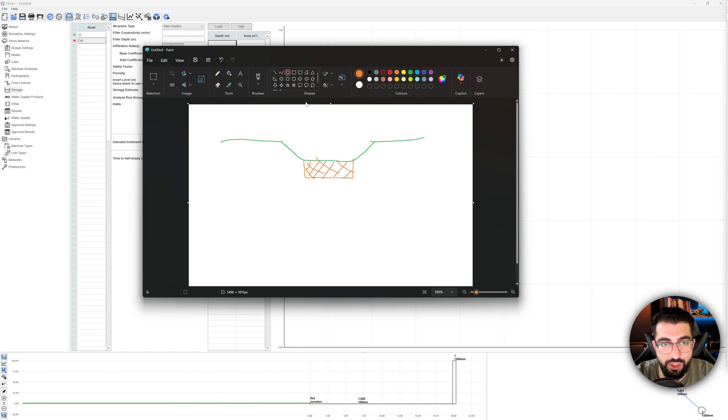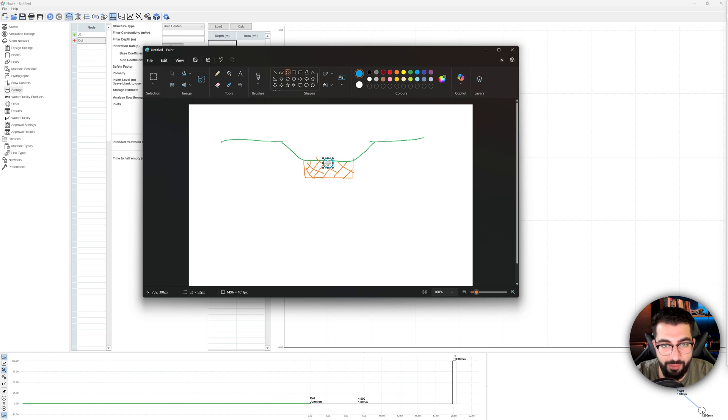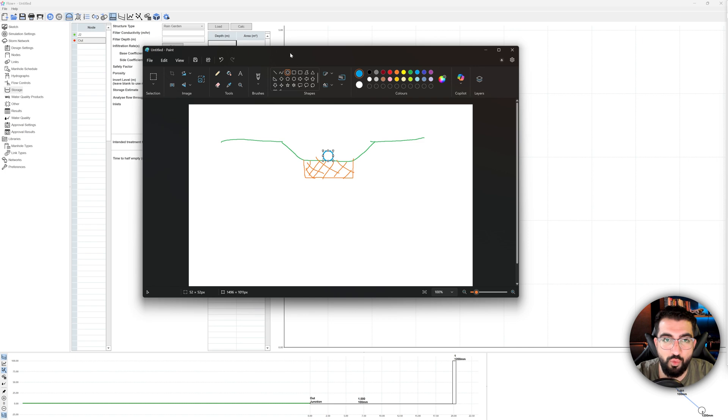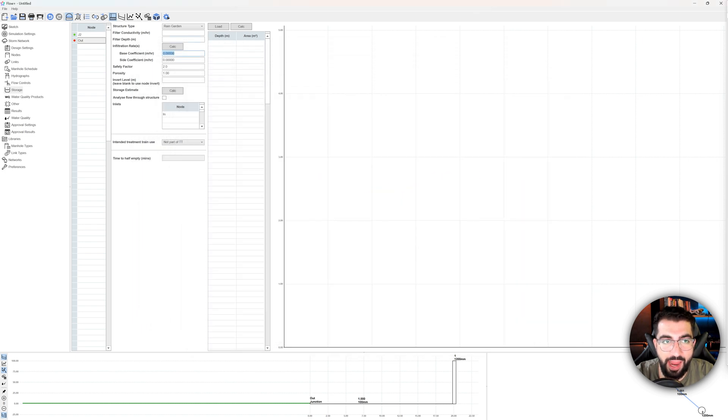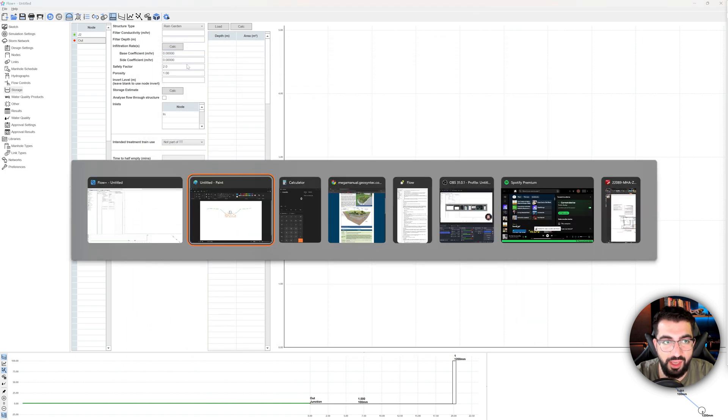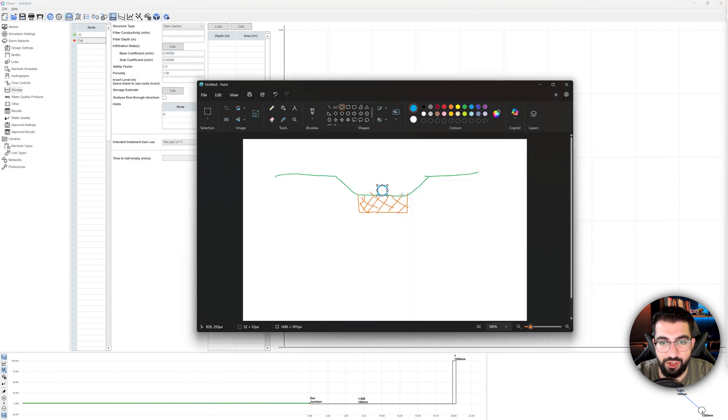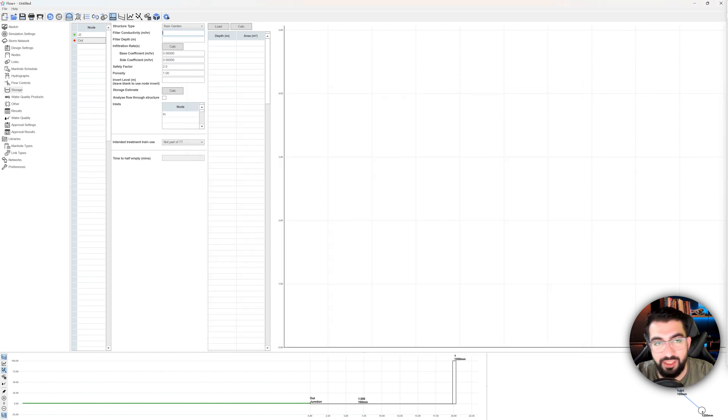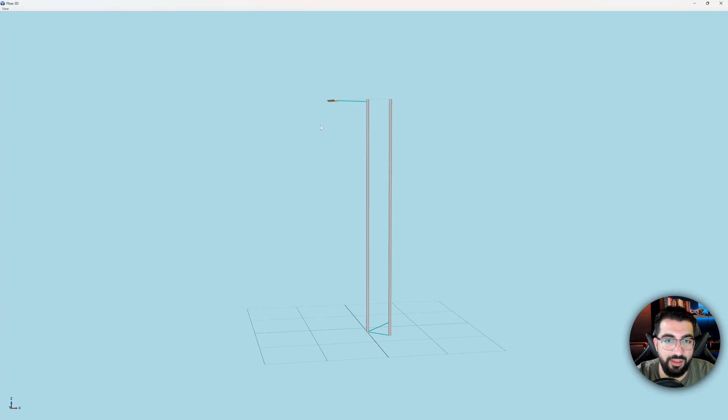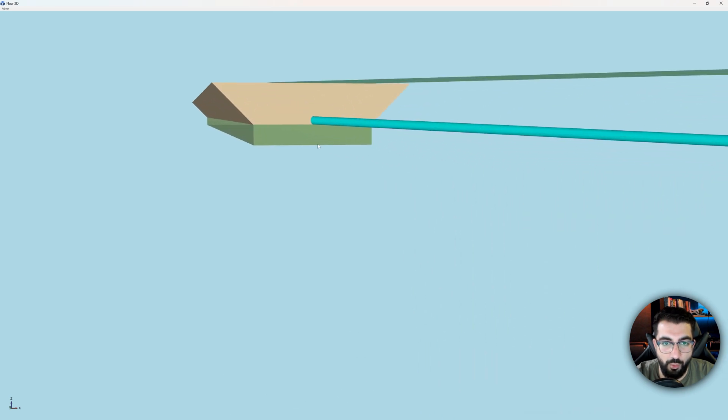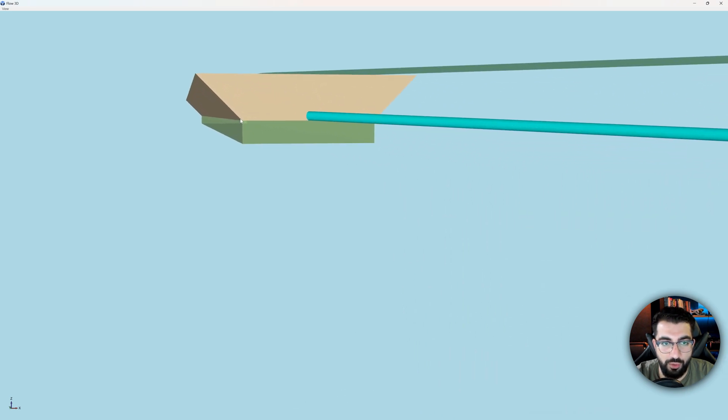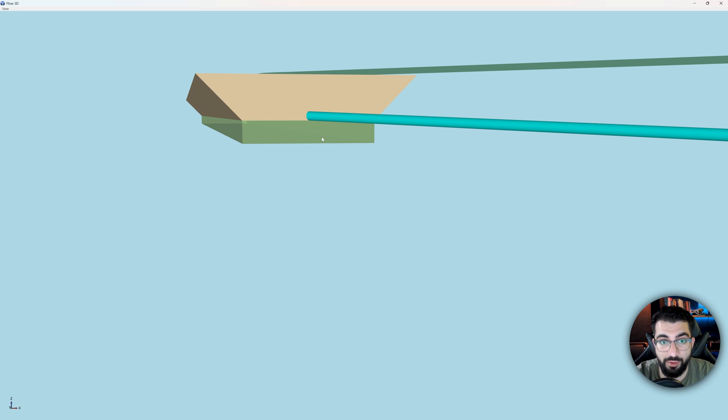So basically that's what you're modeling as a rain garden in Flow. There is no pipe in here. The pipe is actually there. This is under it. And that is why it will throw an error if you don't put the infiltration rate, because this is basically where you're modeling.